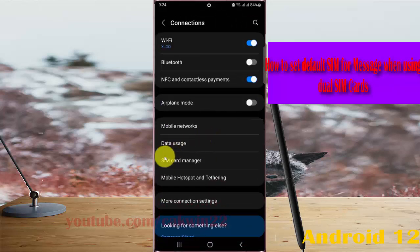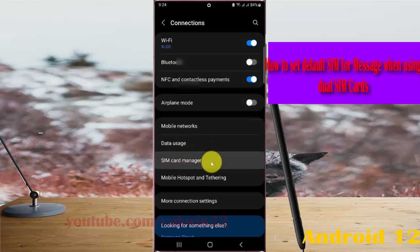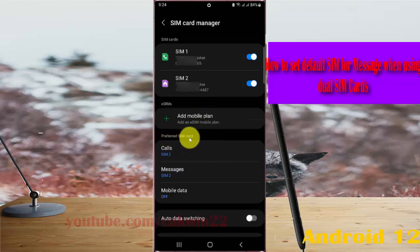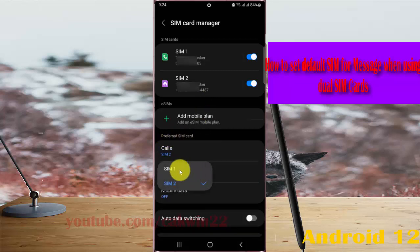Select SIM card manager, and then under Preferred SIM card, select Messages. Select the SIM you want to use to set as the default SIM for messages — SIM1 or SIM2.